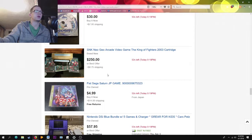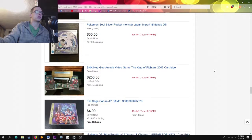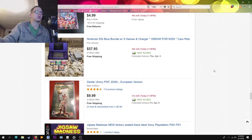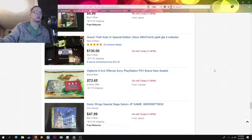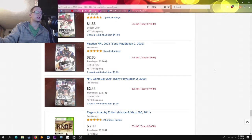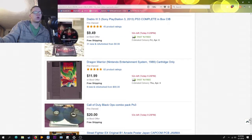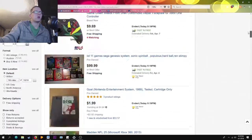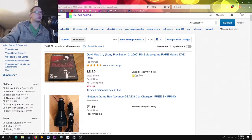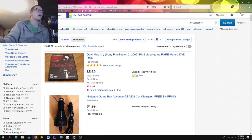I hate shipping prices sometimes. Some deals look really cheap but the shipping is absolutely insane — like completely out of control.